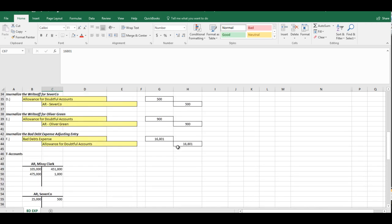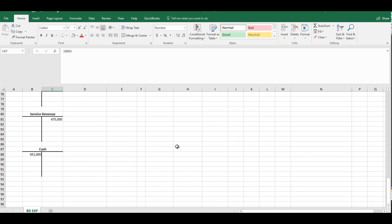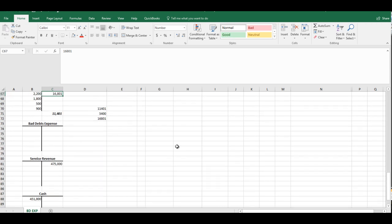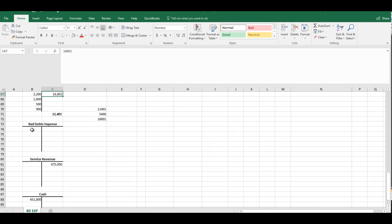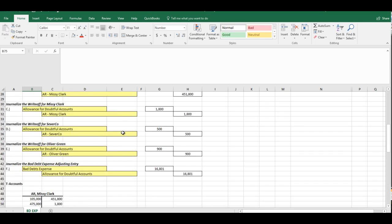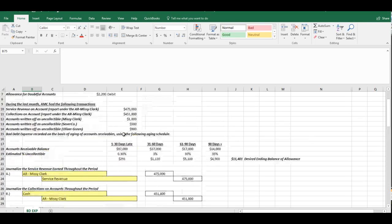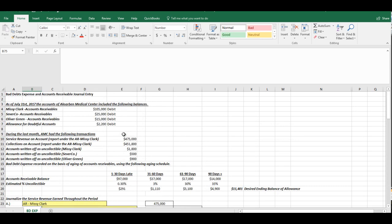And that is the last step of our, I guess we could put the $16,801 right here since we just did that. That is the last step of this problem. So hopefully this has helped clarify bad debts and accounts receivables, write-offs, collections, all of that. Thank you for your time.